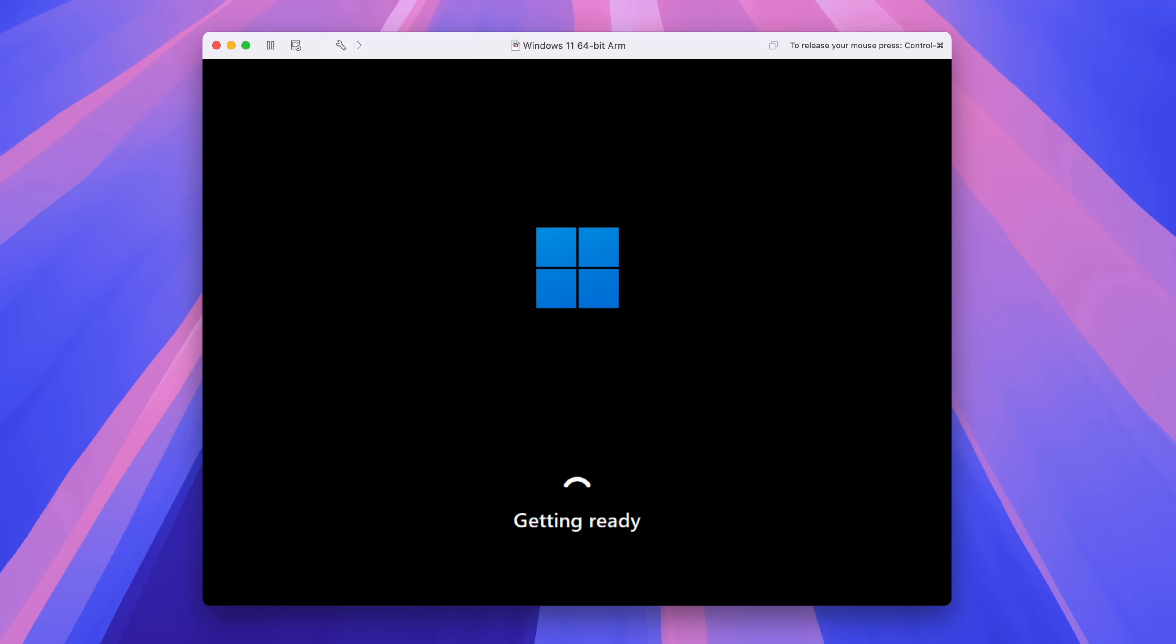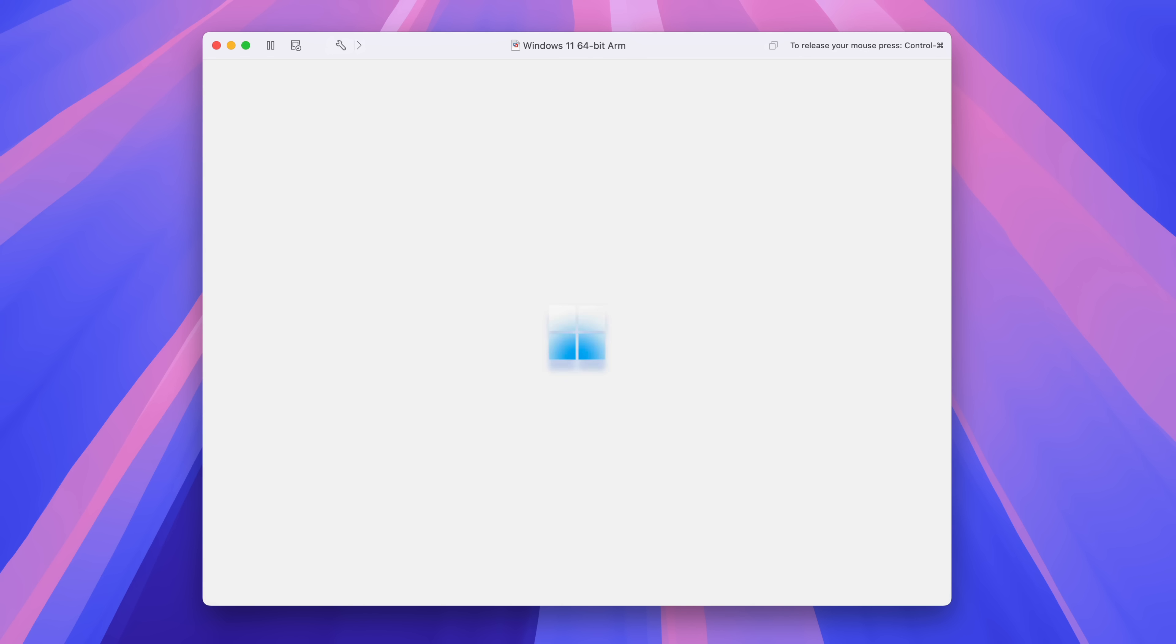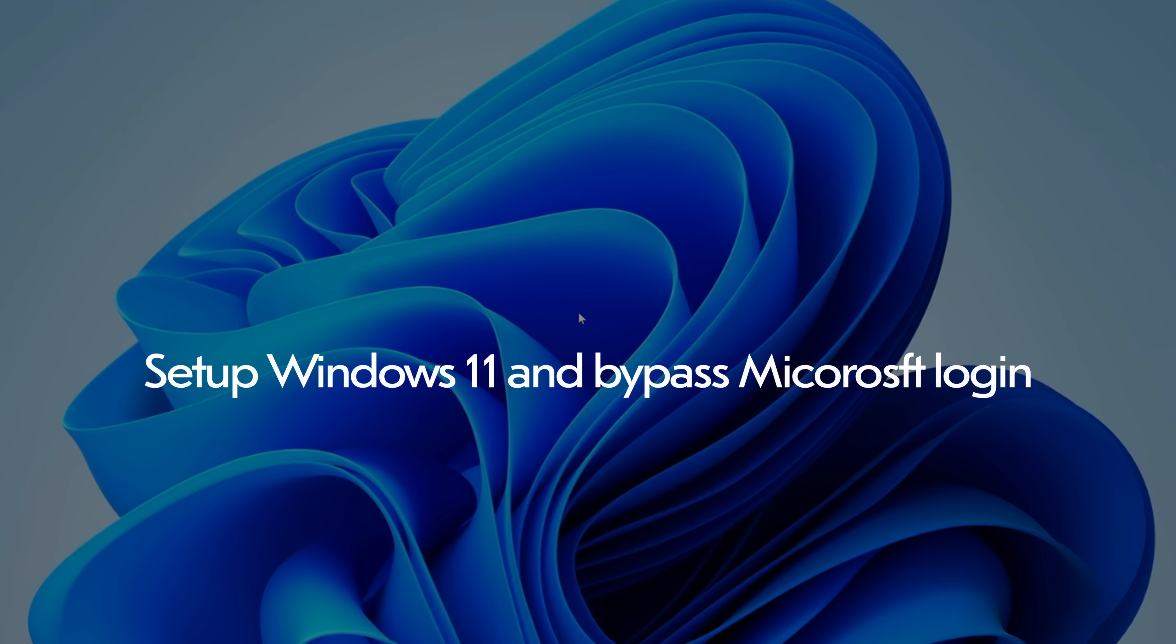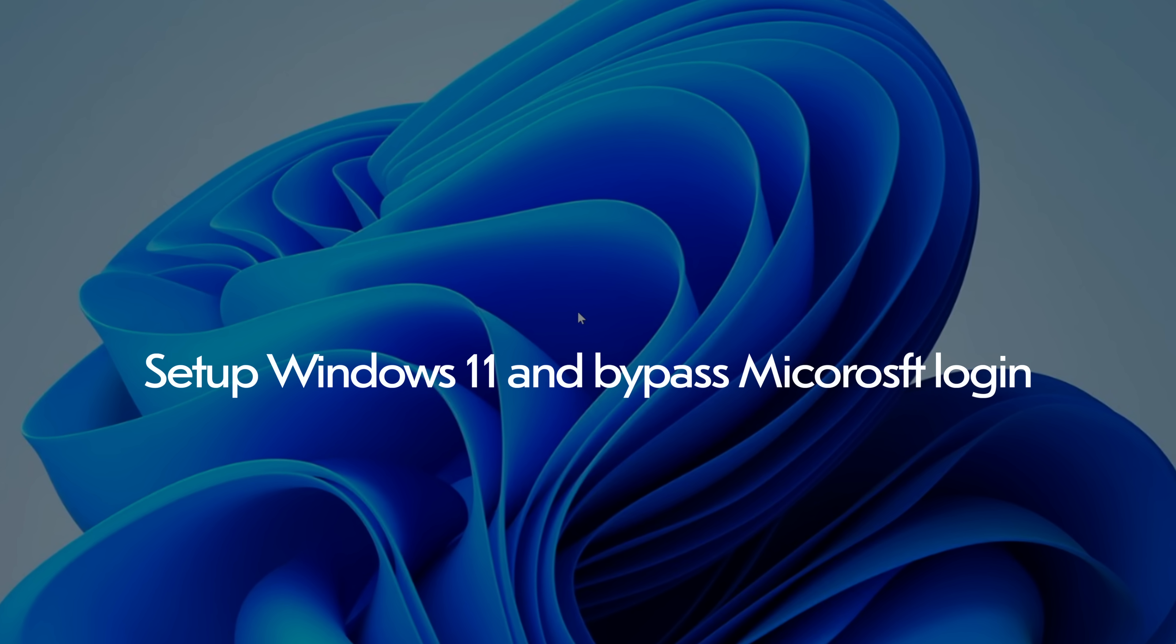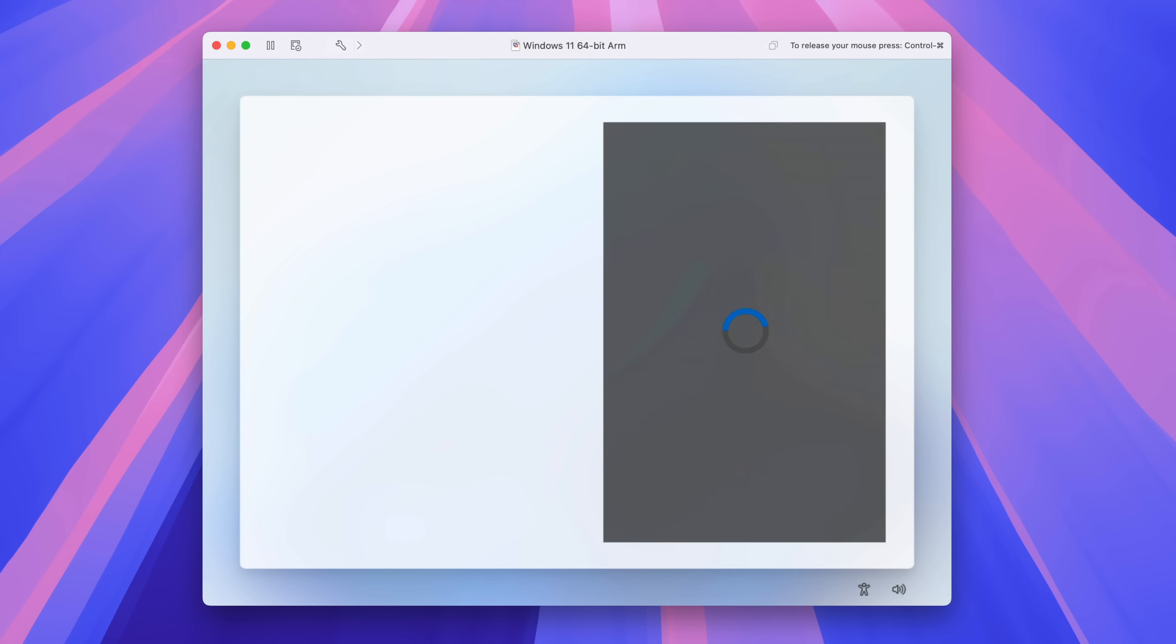All right. So I'm speeding this up, obviously, a lot. It's going to take a while throughout this entire process as Windows updates and loads and all that. In other words, you'll need to be patient.